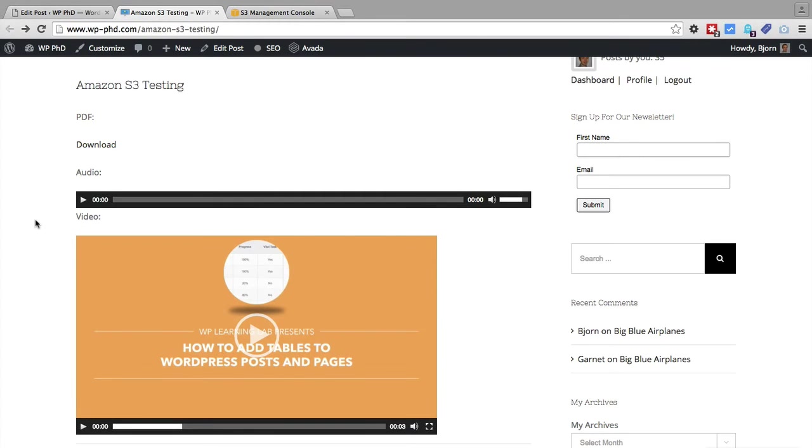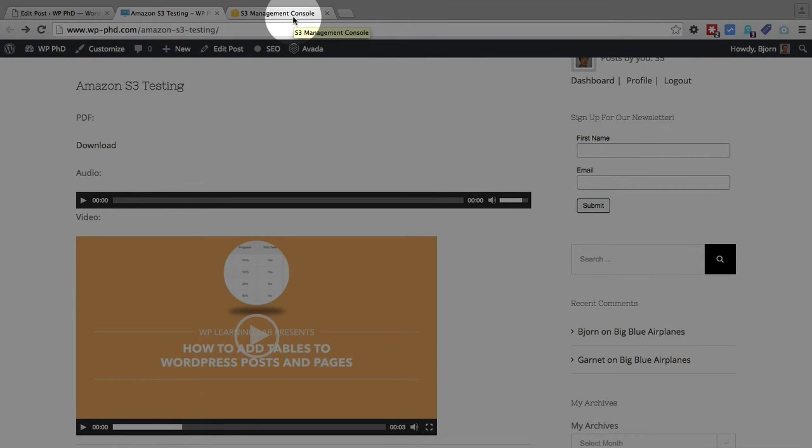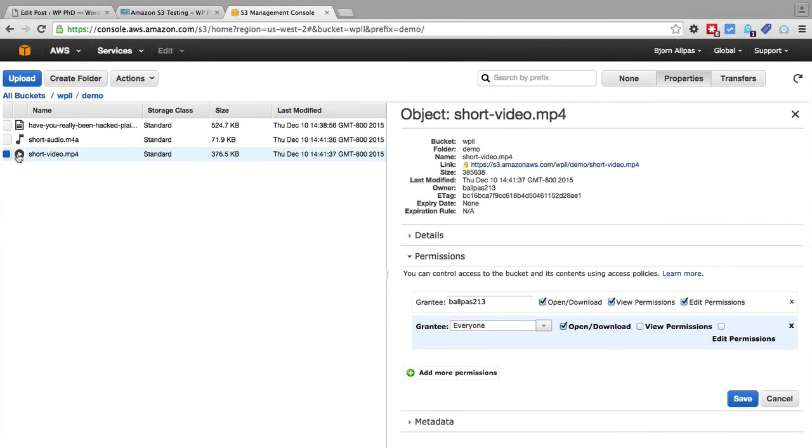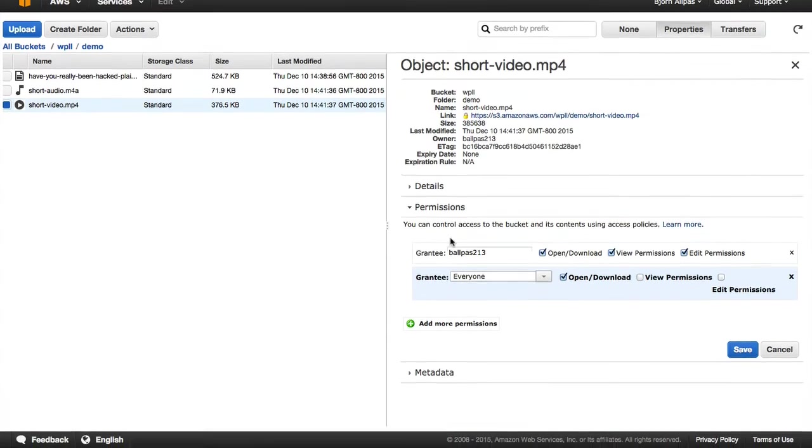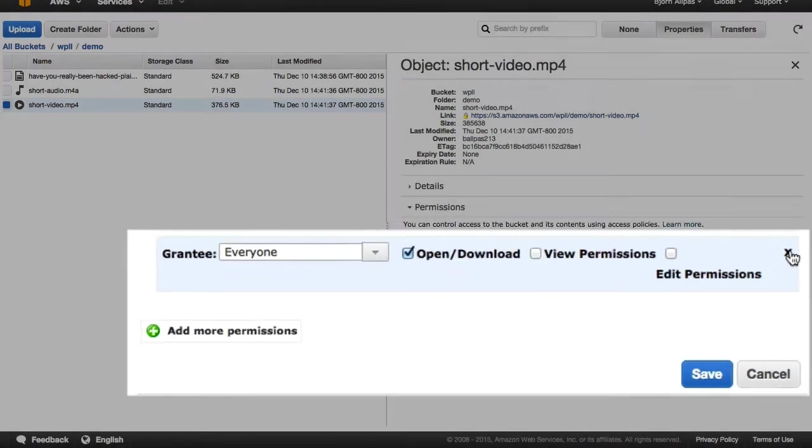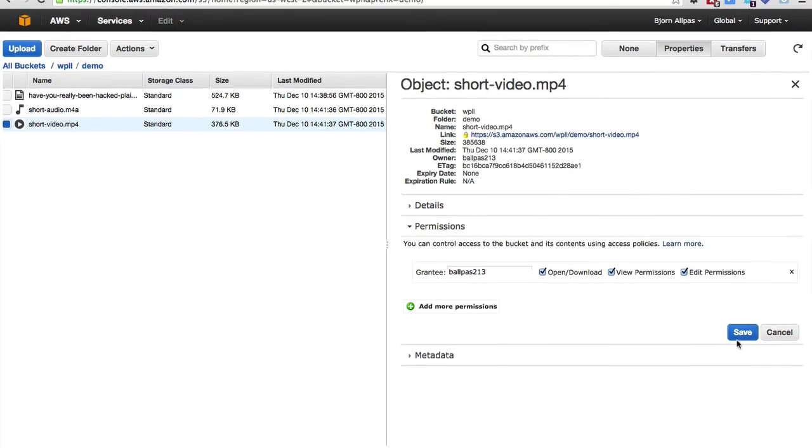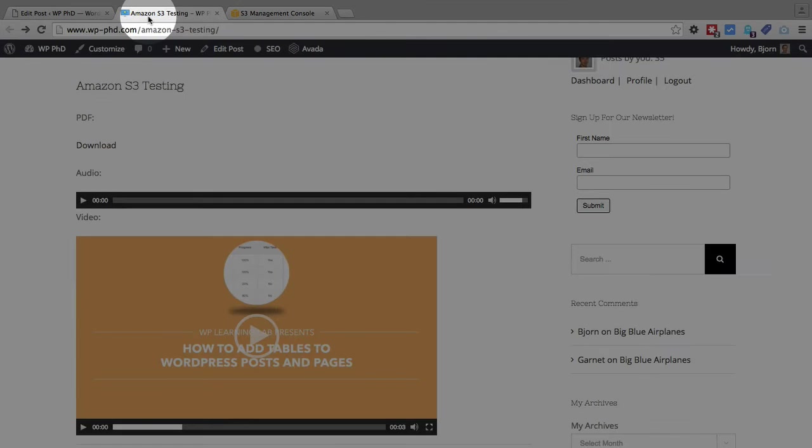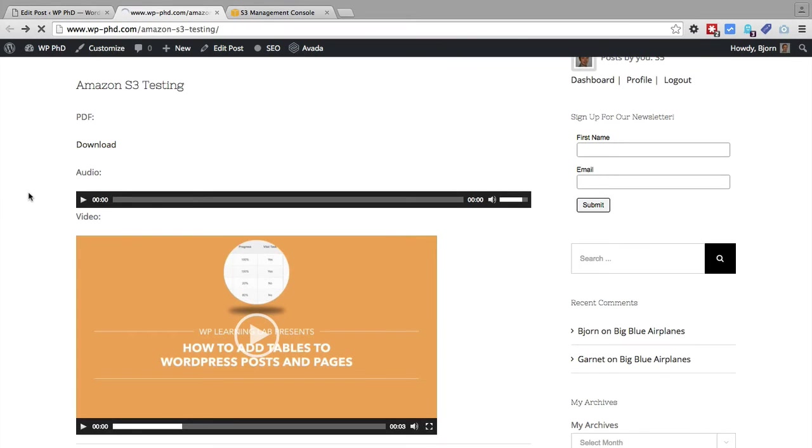I'm going to quickly show you what it looks like if you didn't set that permission properly inside of Amazon. So if we go back to our Amazon console, and I'm just going to do this for the video. So we've got the video selected right now. And this everyone grantee permission right here, I'm going to click on the X to the right. And I click on save.